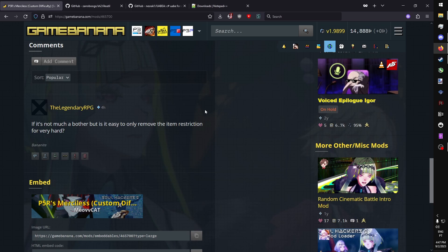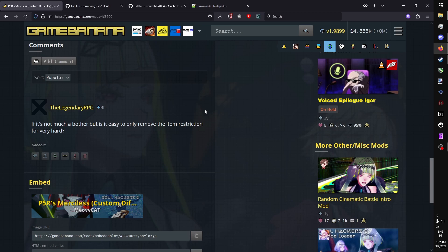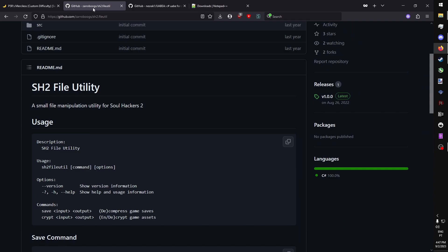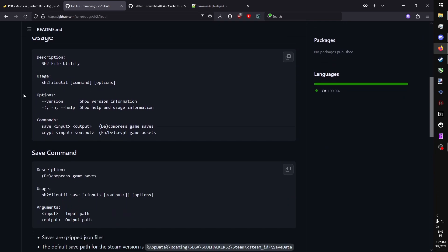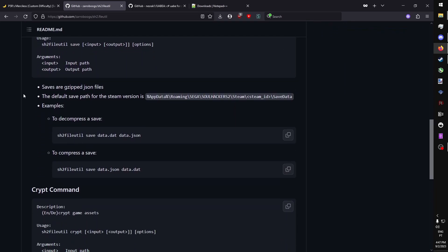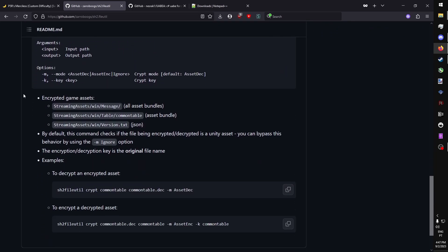These tables are located in an asset bundle called common table. Unfortunately, this asset bundle is encrypted for whichever reason. So we are going to need a few tools in order to edit this file. First, you're going to need sh2 file utility.